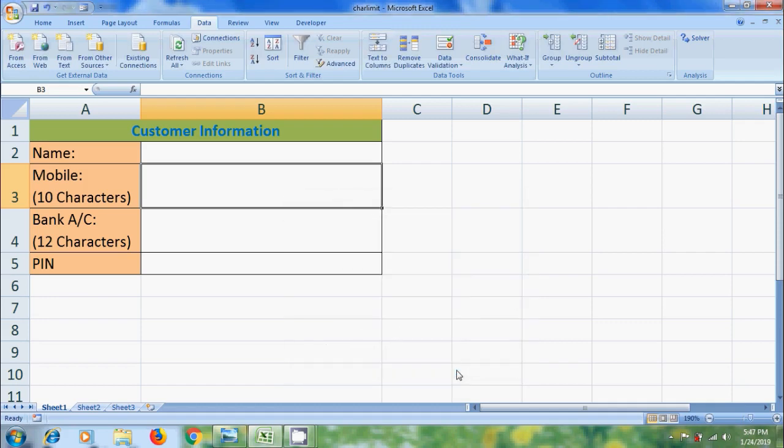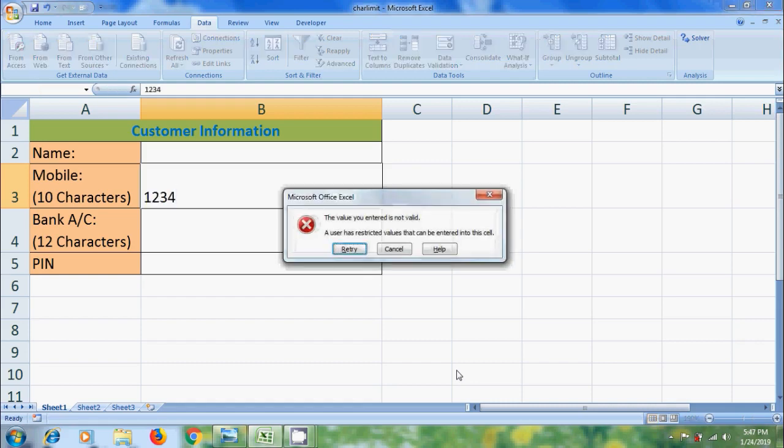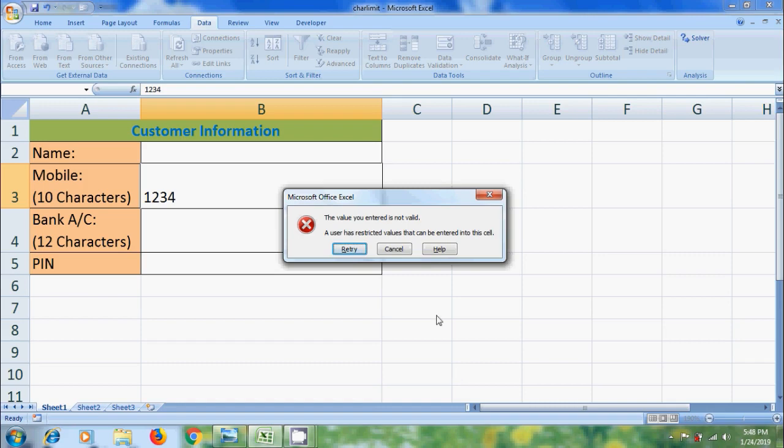Now, let's enter the number below 10 digits. It will show an error text. The value you entered is not valid. A user has restricted values that can be entered into this cell. And if you want to show your own error text if anyone entered the number beyond its limit.